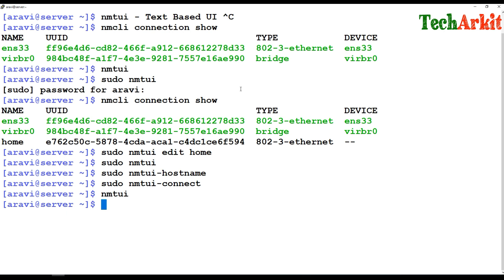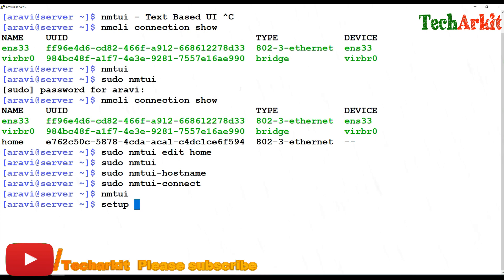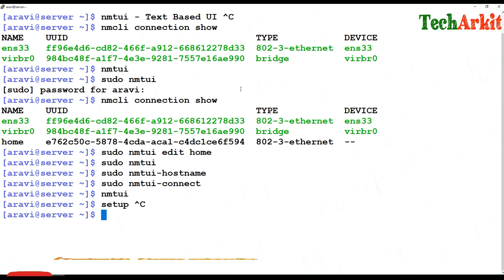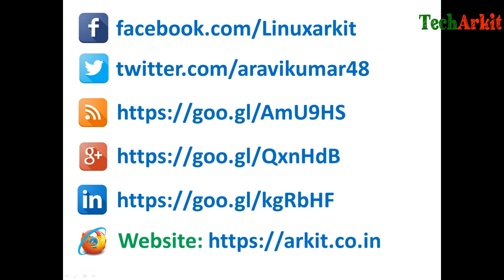I'm currently using RHEL 7.4, so it runs very smoothly and you can edit and activate profiles using this text-based UI. It's a very useful tool if you're not comfortable with command line nmcli commands. nmtui is essentially the replacement for the setup command in RHEL 5 and RHEL 6. That's about it — thanks for watching, please subscribe to the channel for more upcoming videos and courses, and follow us on social networking sites if you have any technical questions.